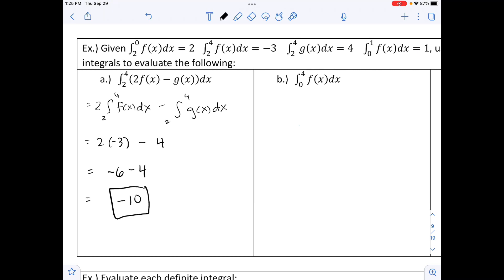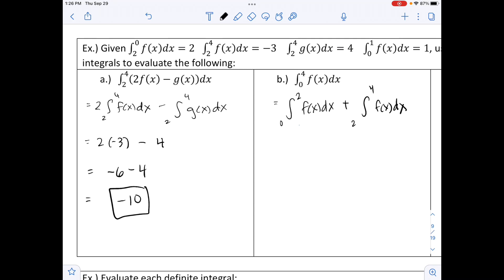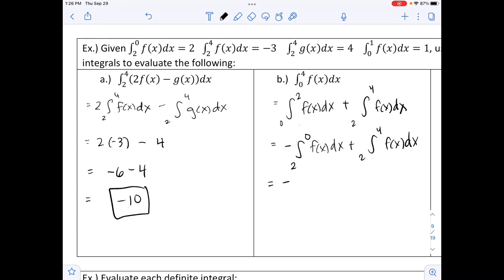Part b: find ∫₀⁴ f(x)dx. Split at 2: ∫₀² f(x)dx + ∫₂⁴ f(x)dx. We have ∫₂⁰ f(x)dx = 2, so ∫₀² f(x)dx = −2 (flipping limits changes the sign). Then: −2 + (−3) = −5.